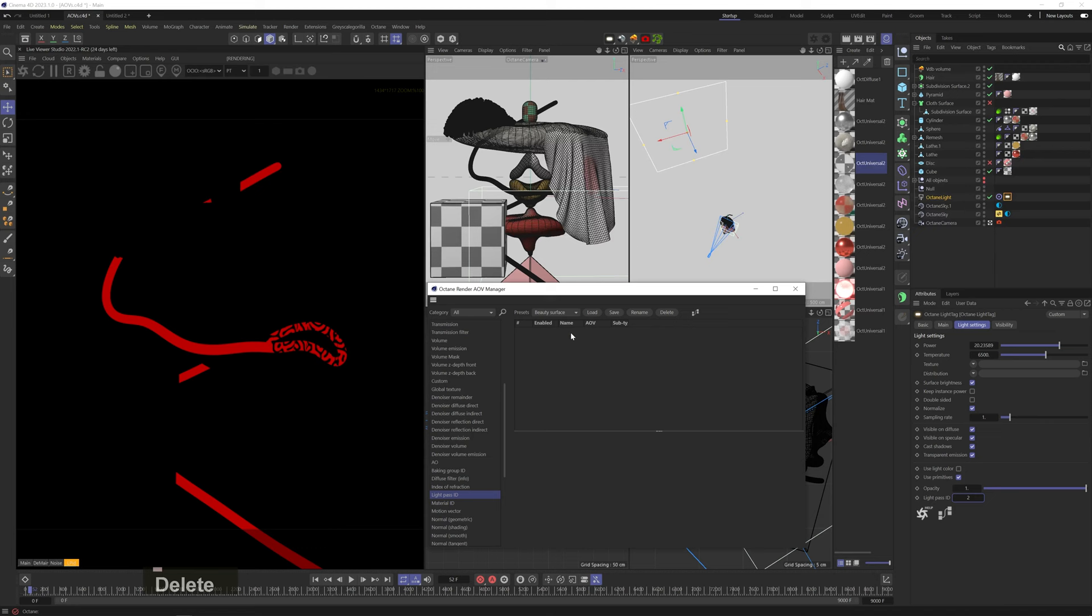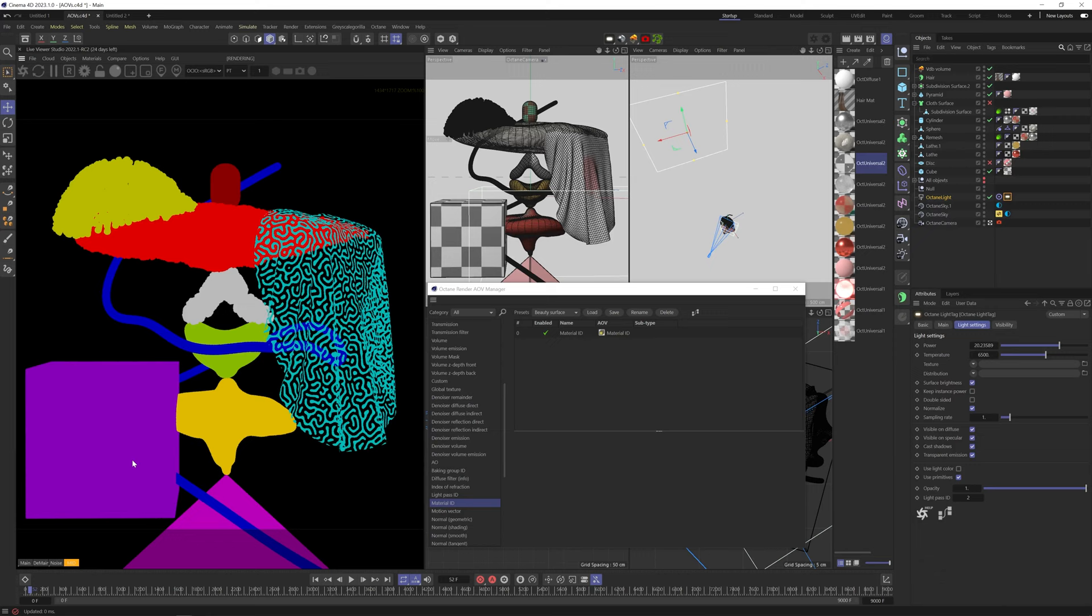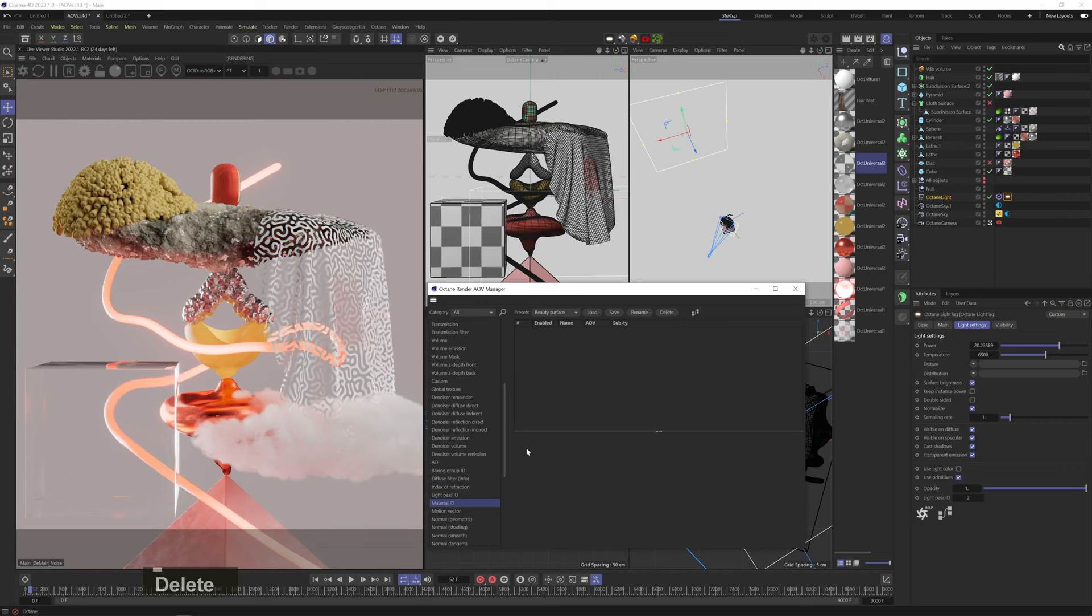Material ID will create different mats for every unique material in the scene. This is kind of similar to what a material based crypto mat does, but crypto mats are a newer technology that is generally considered more versatile and more capable when it comes to compositing. I would stick to crypto mats, unless you have a really good reason not to.